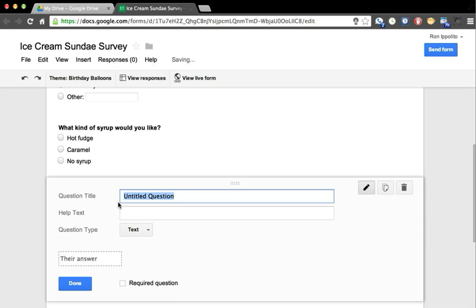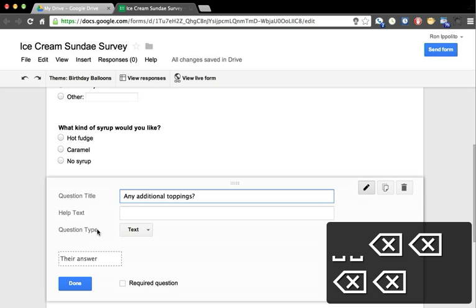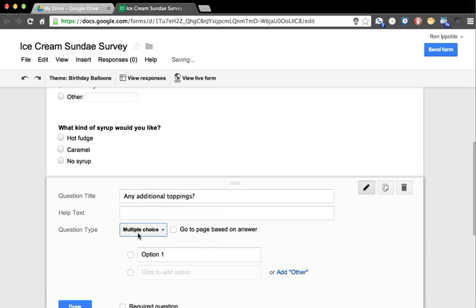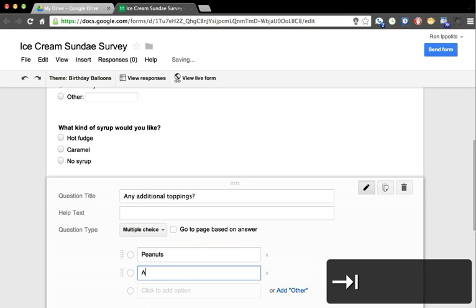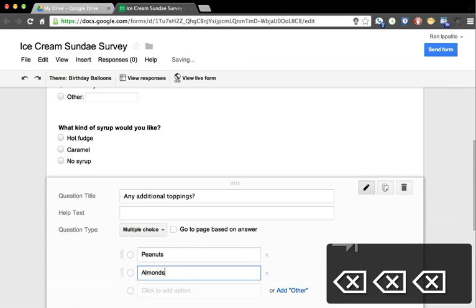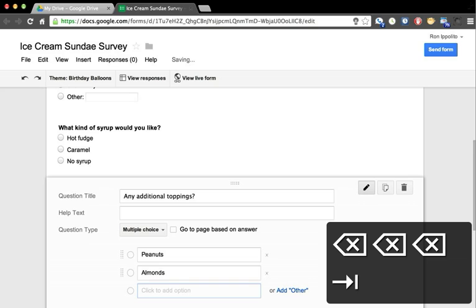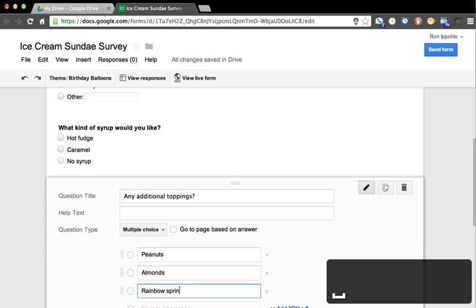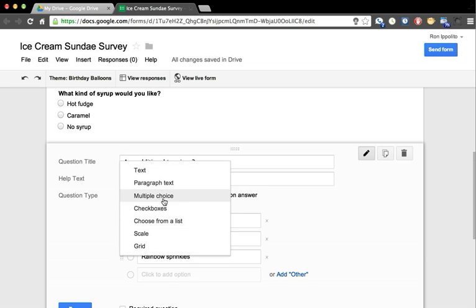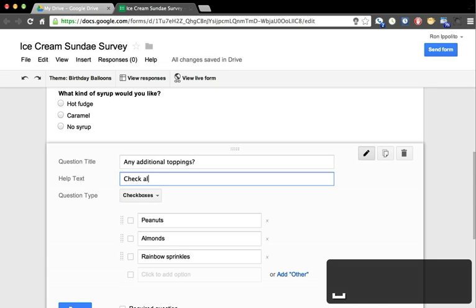Then finally: Any additional toppings? We'll offer the choice of peanuts, almonds, or my wife's favorite, rainbow sprinkles. For this one we're going to offer them a choice to have more than one, so I'm going to do checkboxes instead. I'm also going to put in the help text: Check all that apply, so they can choose more than one.